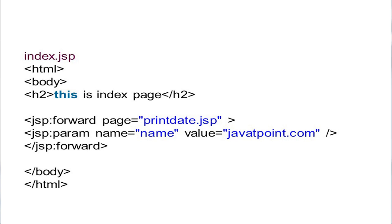First, index.JSP runs and it moves to printdate.JSP, where printdate.JSP starts execution. It will display 'The date of today is' as a string, then the date and time from java.util.Calendar class using getInstance().getTime(). In the second example, we are passing a parameter. This is the forward action tag with parameter.